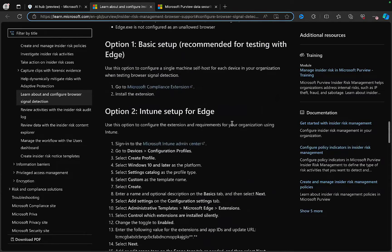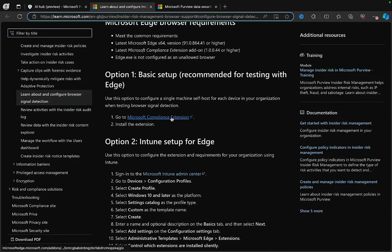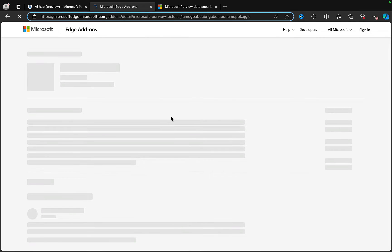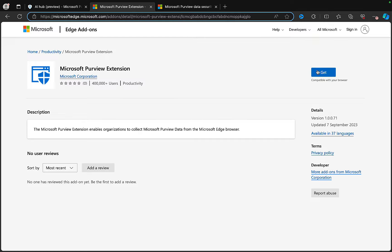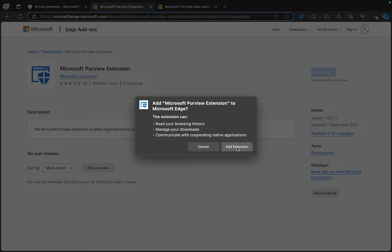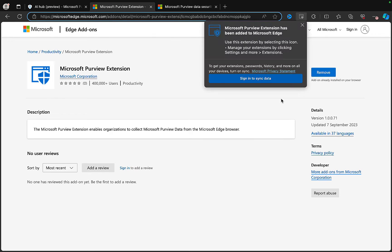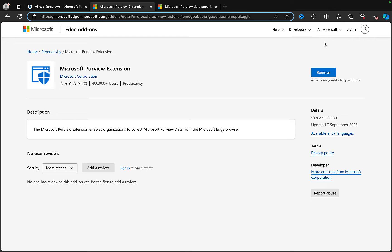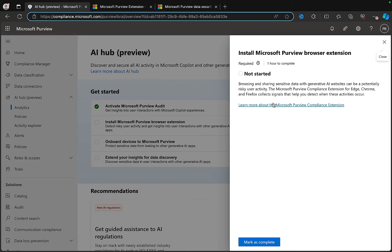I'm using Edge here, so let's go for the basic add-on. It's telling me that it's compatible with my browser - I want to add that extension. The Purview extension has been added to Microsoft Edge. You can use this extension by selecting the icon and manage your extensions by clicking Settings and More Extensions. It wants me to sign in, but I won't do that just at the moment.